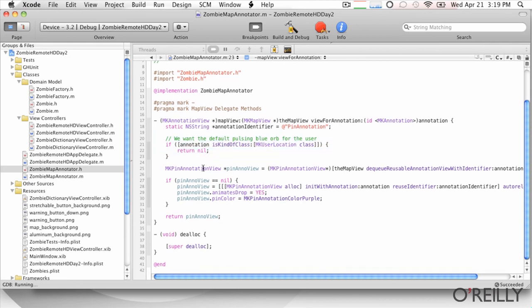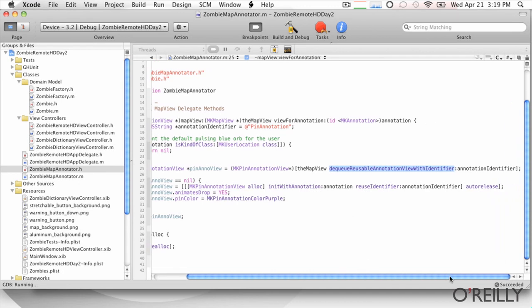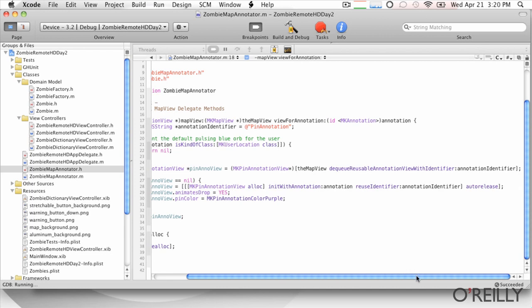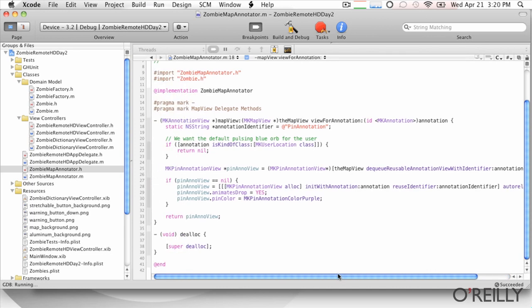And we're going to go down to basically now we're at a place where we can create a custom annotation. So just like with the table views, basically they try to reuse annotation views whenever they can. And so we're going to check basically giving our annotation identifier, which in this case is just a pin annotation. And this could be zombie annotation. This is just something unique to the type of annotation you're about to create. We only have one type, so it can go easy. So basically we're going to see if there's a reusable one.